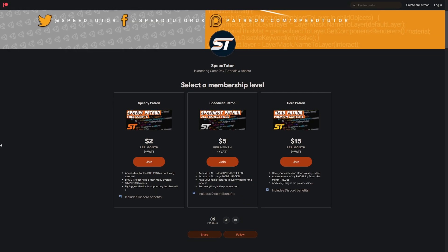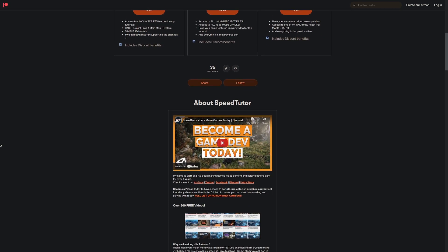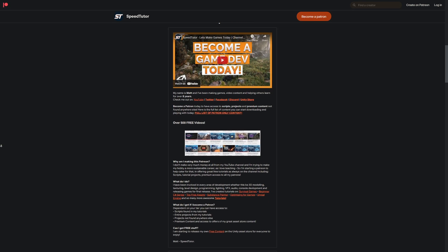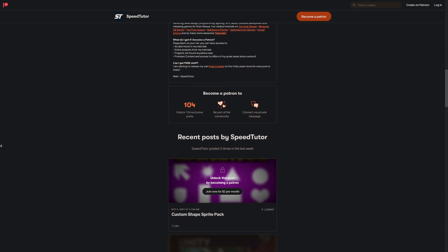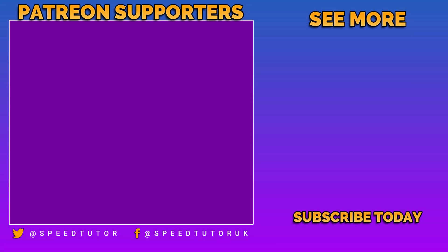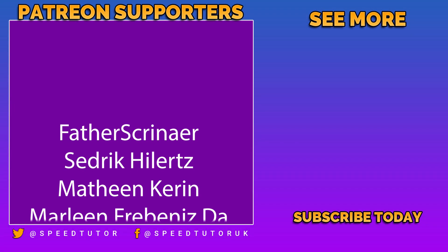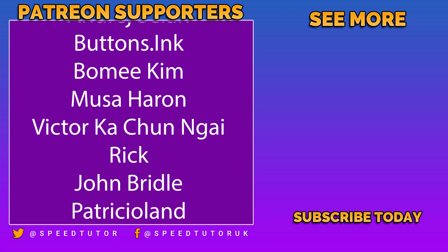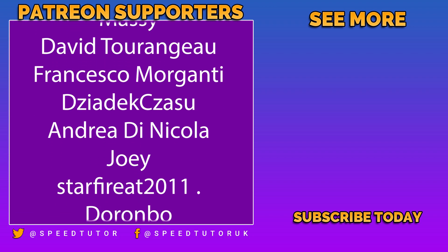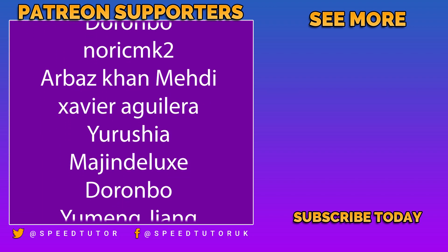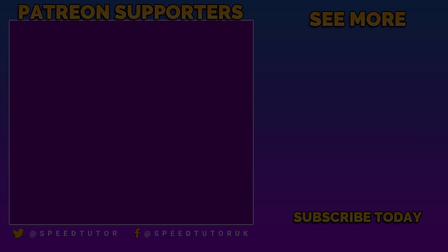A big thank you to Starfire at 2011 and Massey on Patreon, along with my other amazing patrons and everybody who watches the channel. Have a wonderful Christmas if you're watching at Christmas. Don't forget to like, comment, and subscribe. Cheers.